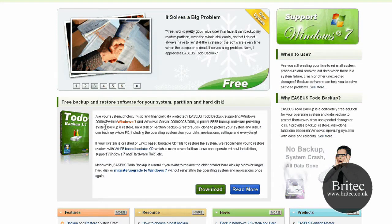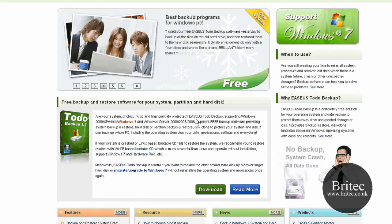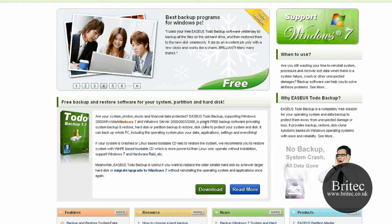You can get it from www.todo-backup.com and it's called Todo Backup 1.1. It works with Windows 2000, XP, Vista and Windows 7. It also works with Windows Server 2000, 2003 and 2008.